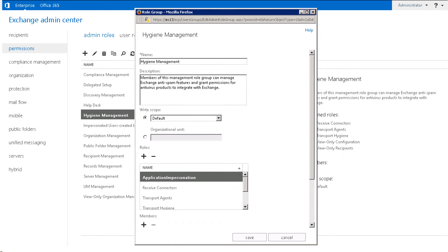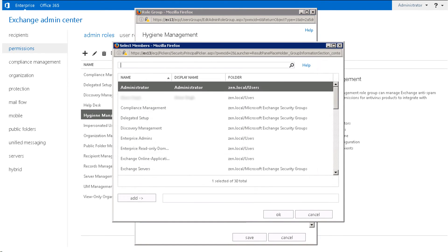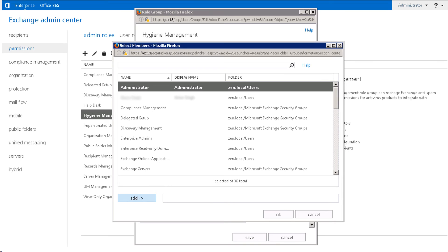Scroll down, then select the Add icon available below the members section. A new window named Select Members appears. Here, choose the user you want to give the impersonation rights, and select the Add button, and then OK.